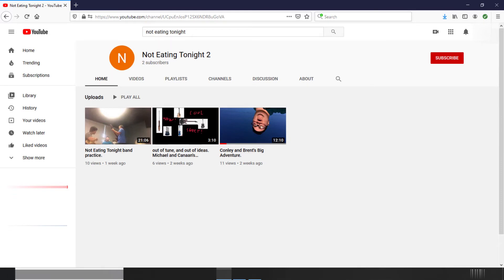So if that interests you, go ahead and check it out. We already have a couple videos on there.